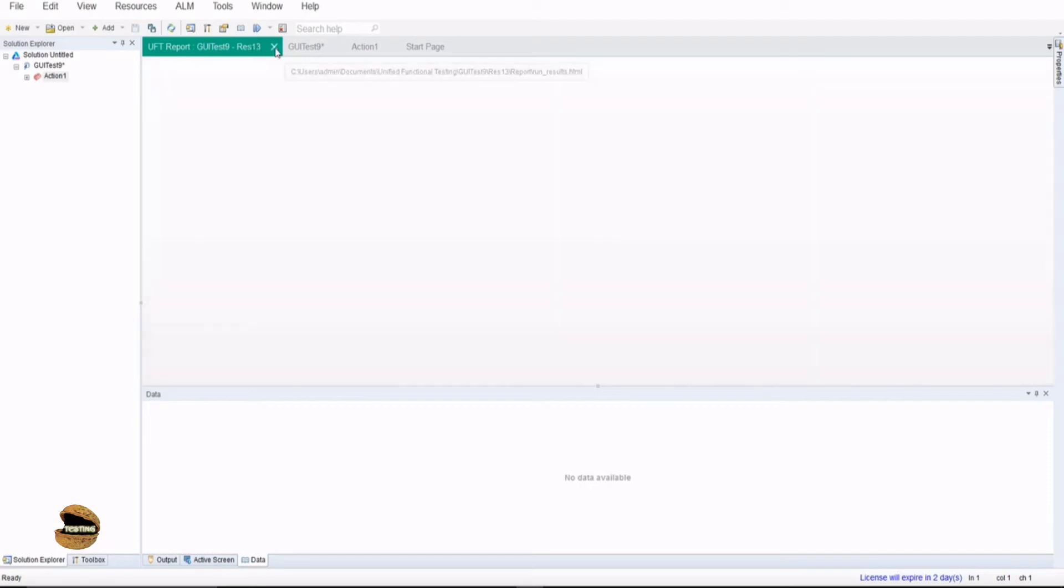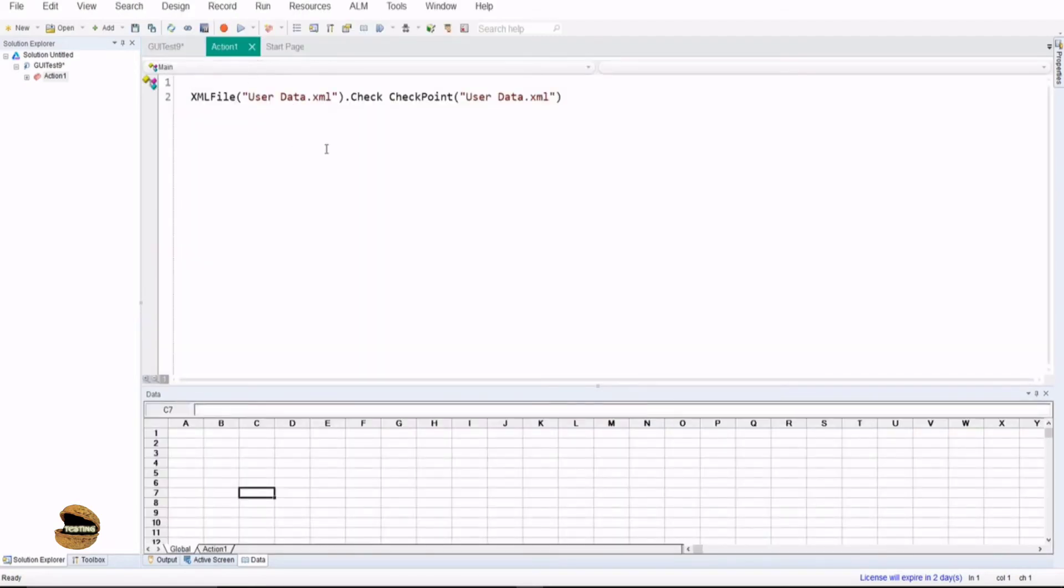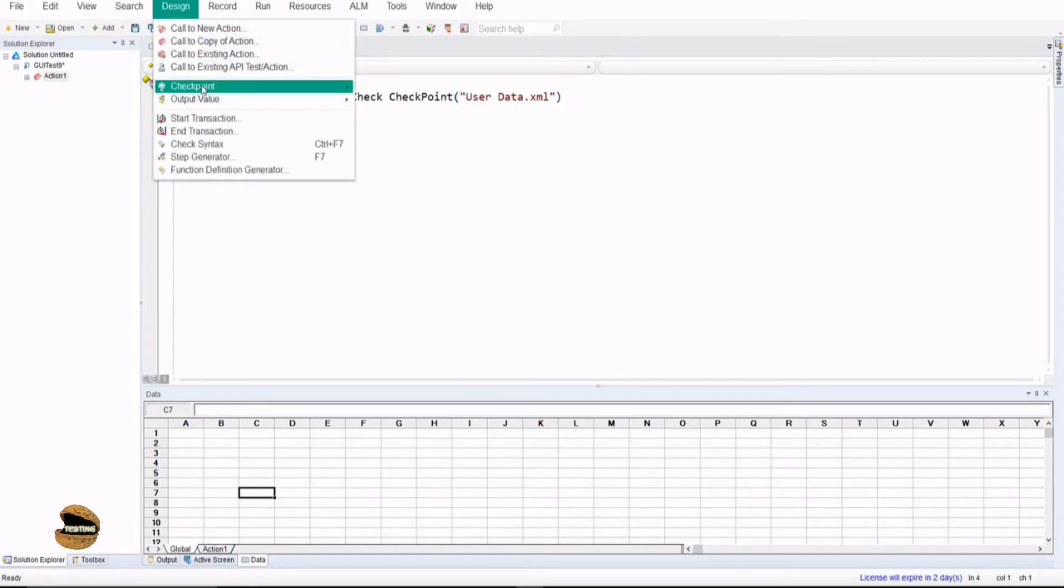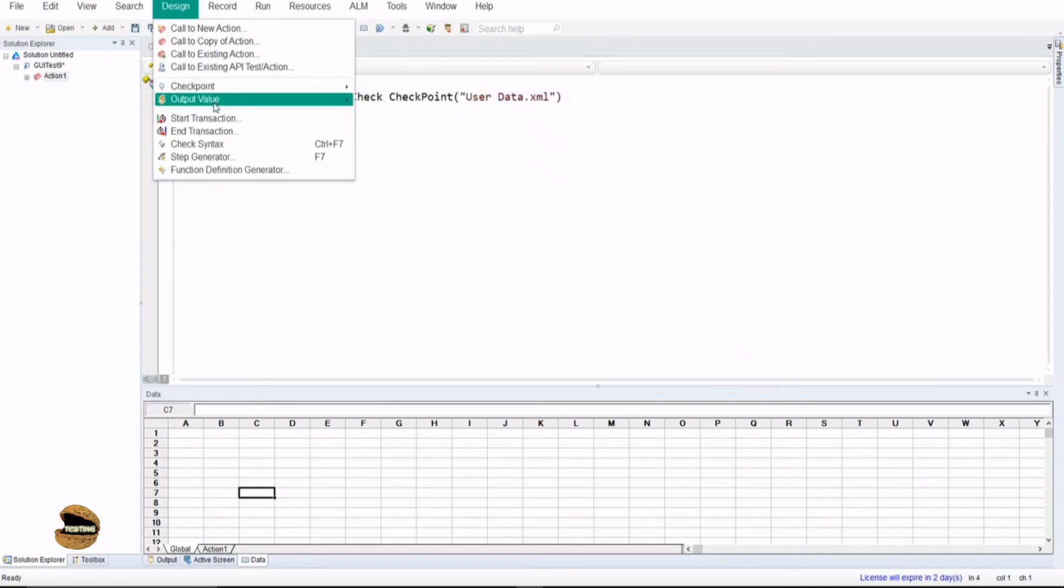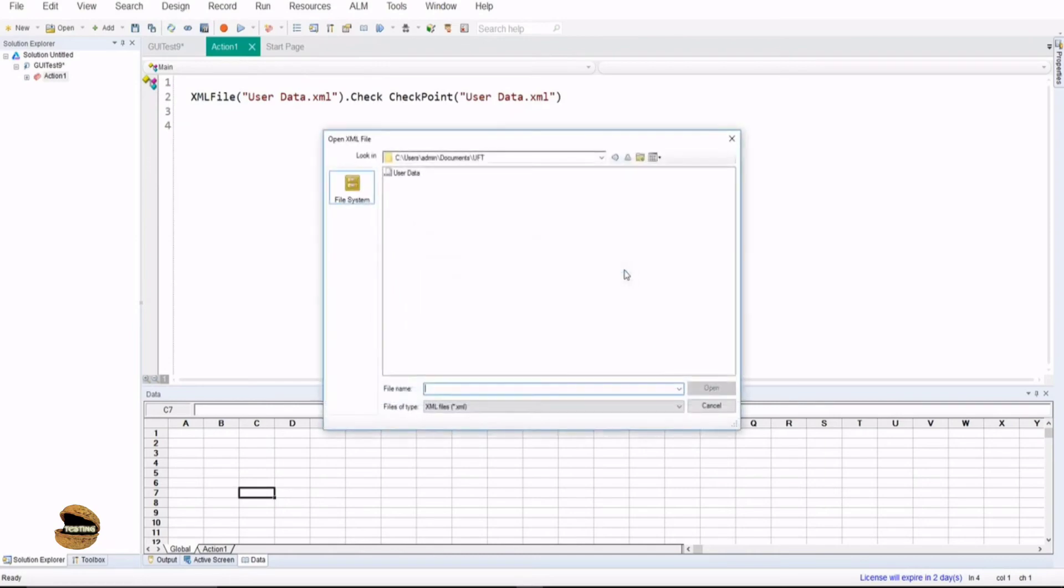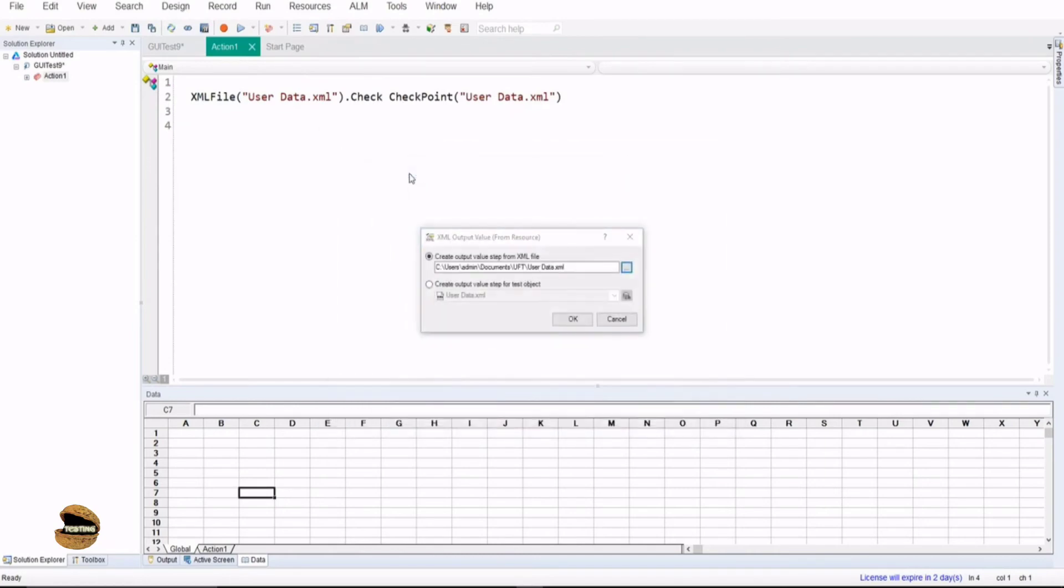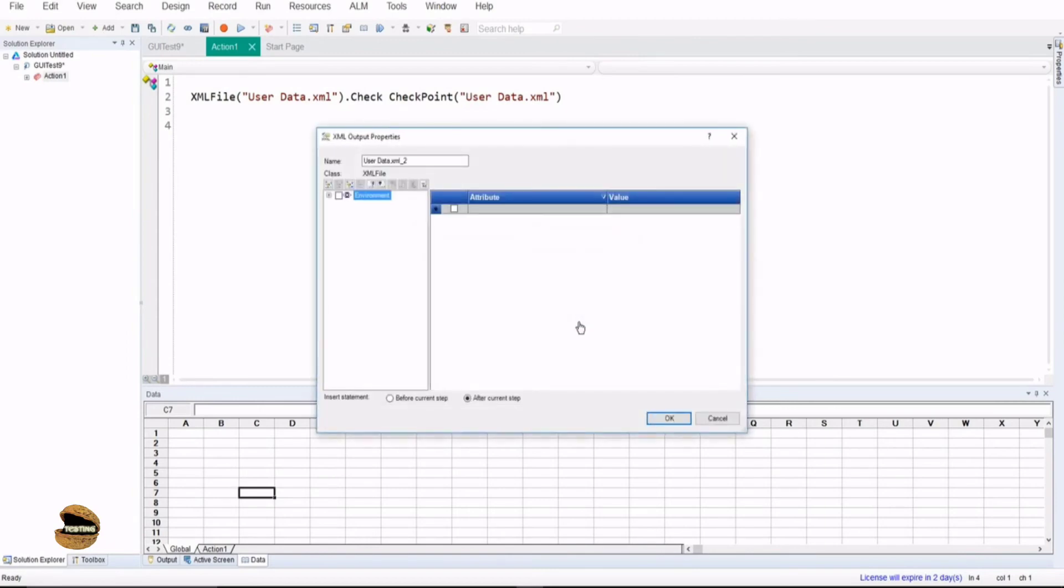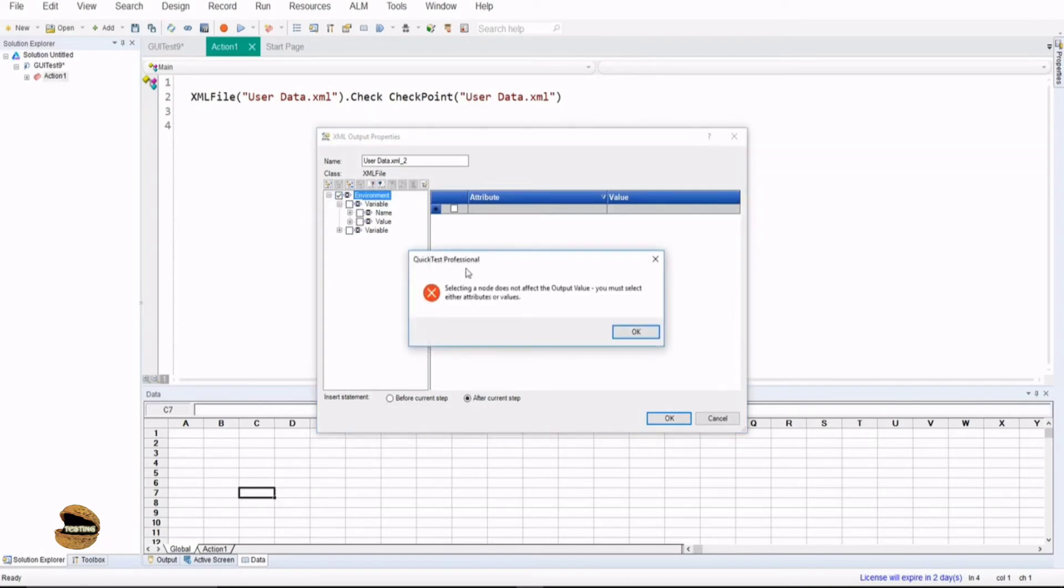Now the additional thing what we will be learning here is also about output value. So just an additional step here - I have to go to design, now in the checkpoint, there is an output value and you click on XML output value and again do the same job. You select the particular file with which you want to compare or extract the data from and click on OK. This time it will ask you to start selecting the ones. For example if I select the parent it will prompt me selecting a node does not affect the output value, you must select either an attribute or value.